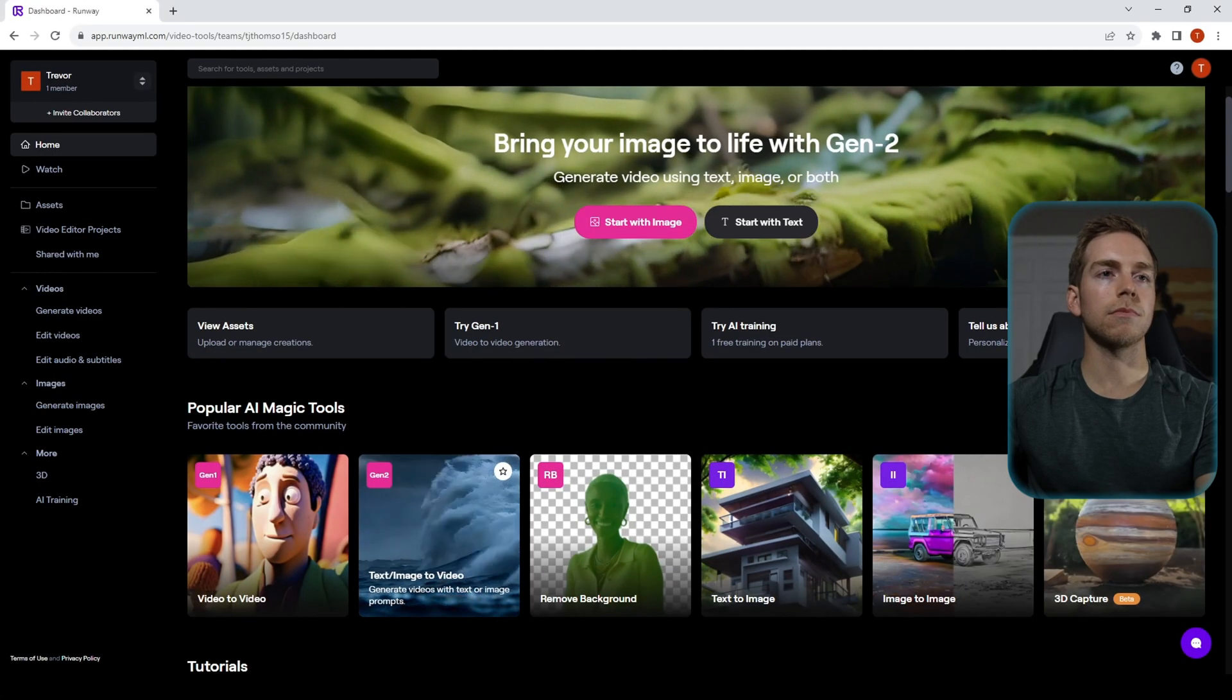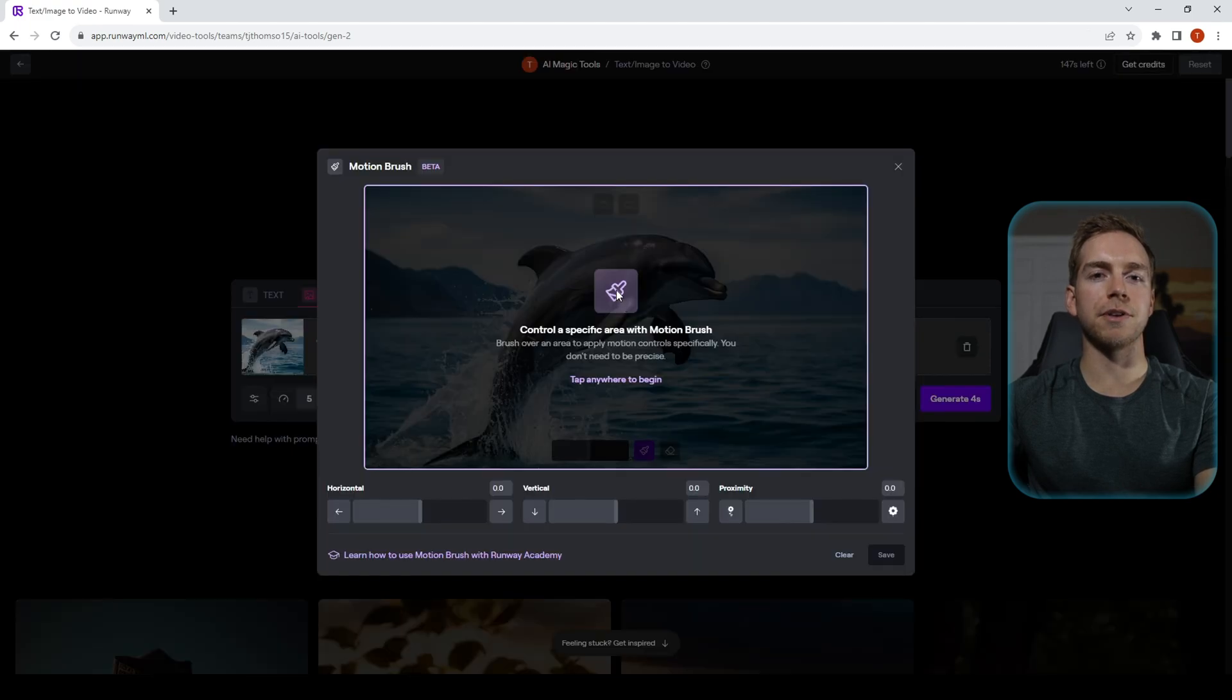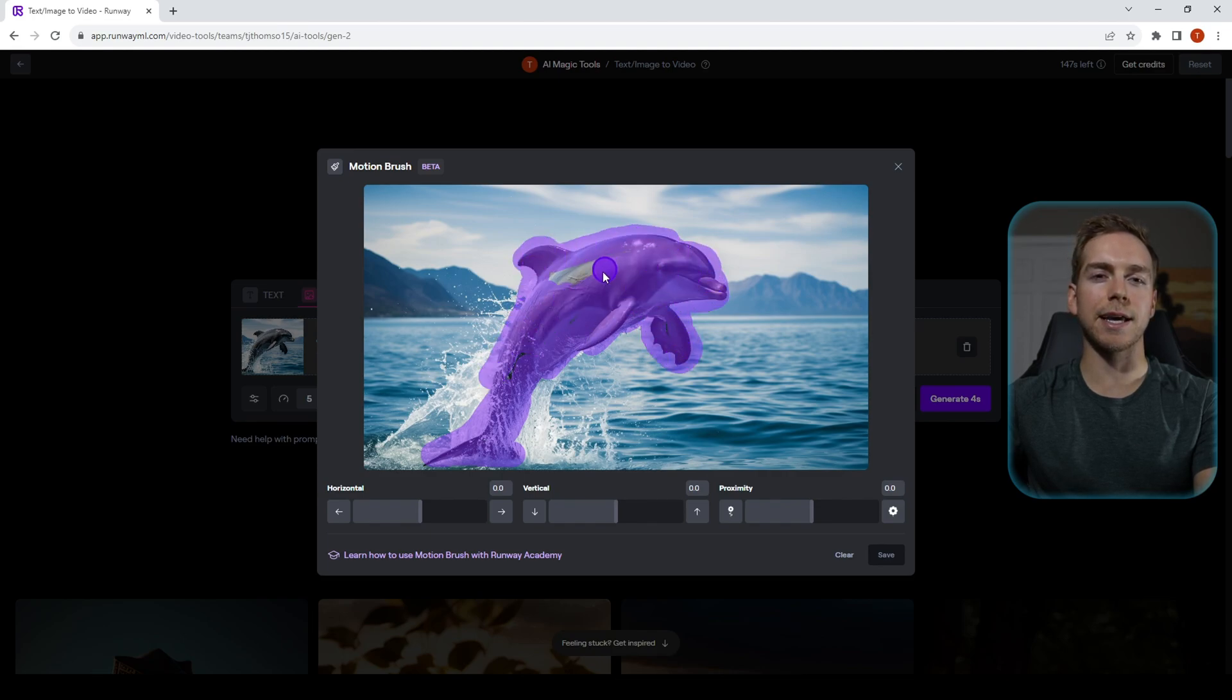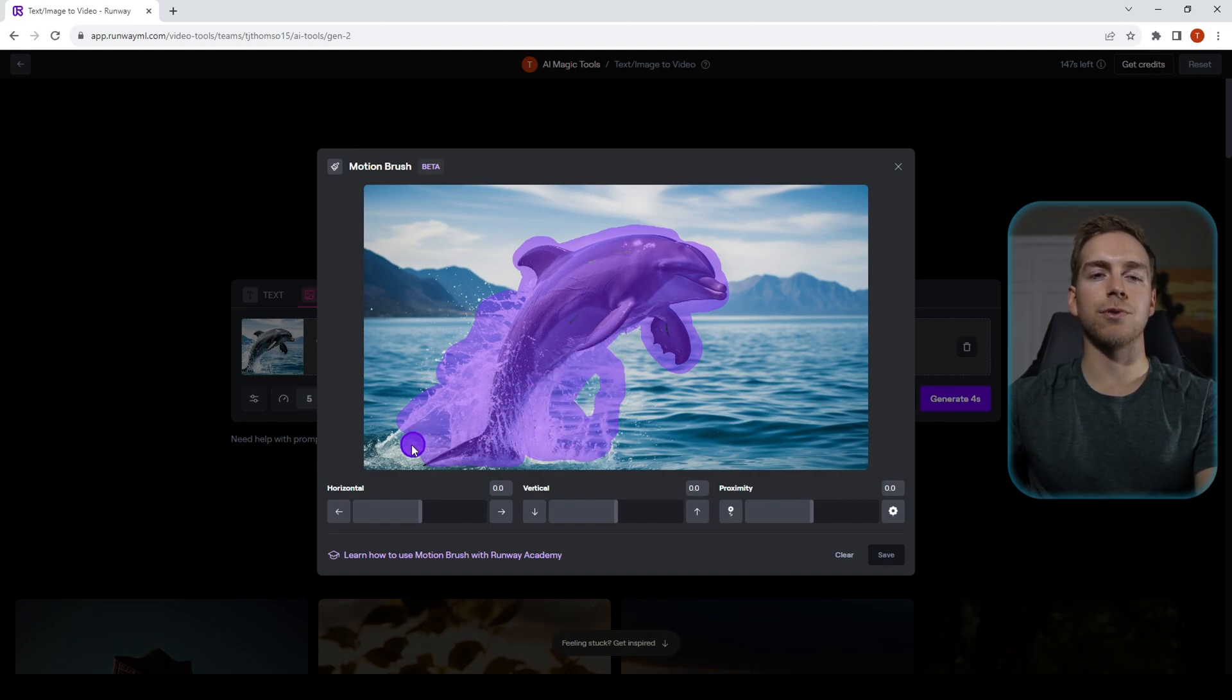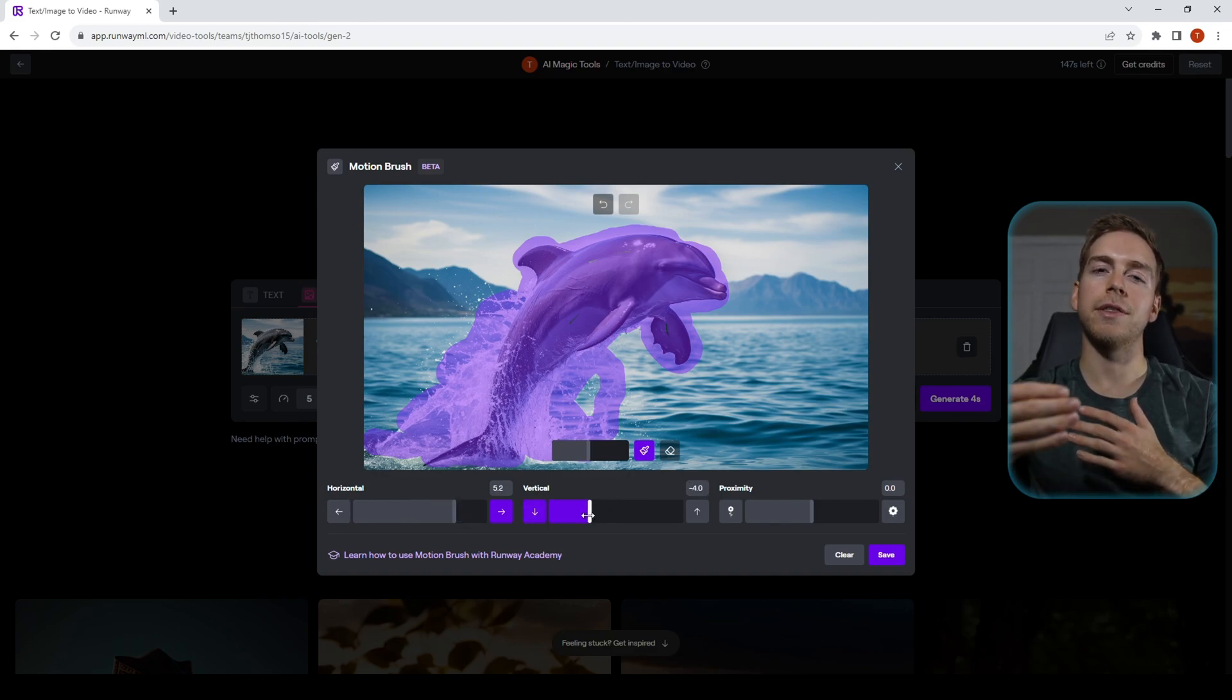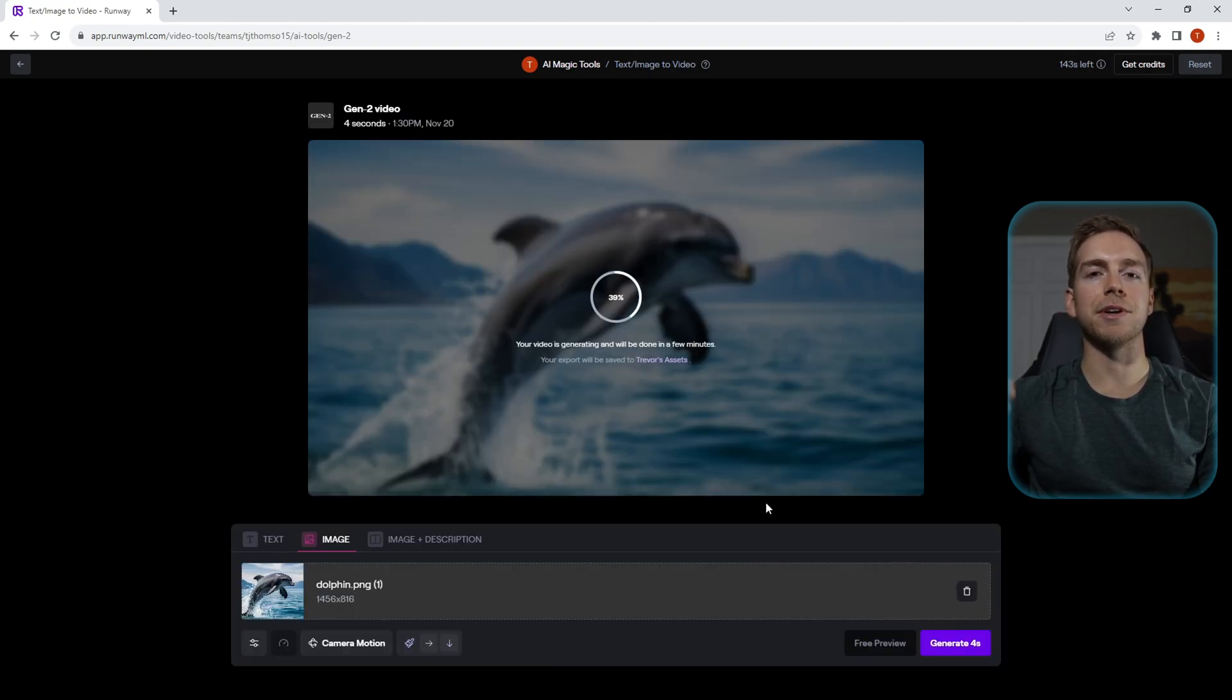Alright, so we're going to upload our image of a dolphin and we're going to click on motion brush and paint in the area of the image that we want to have movement. Then you can see on the bottom we do have control over horizontal, vertical, and proximity movement—so how close or far that object is to you. We're going to generate this image and the hope is that our dolphin will be moving right and down, which it is. So pretty cool.